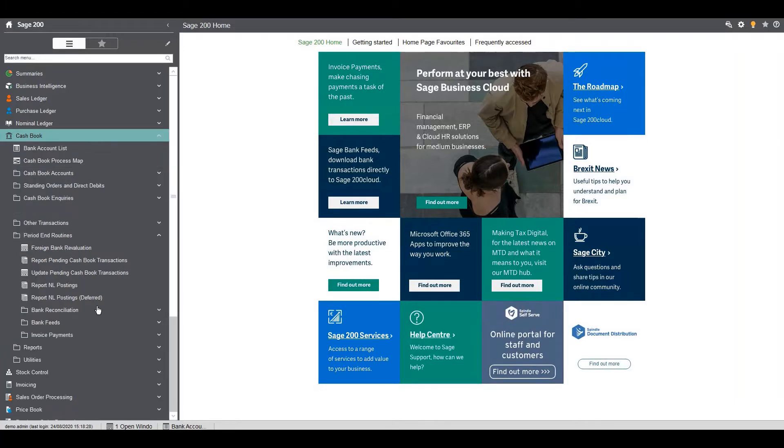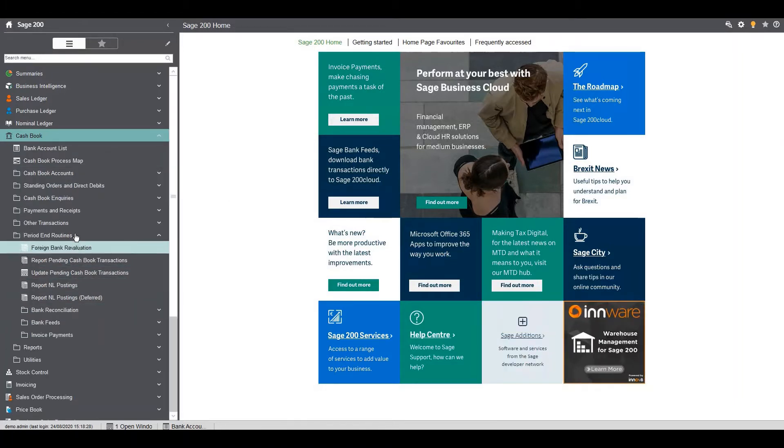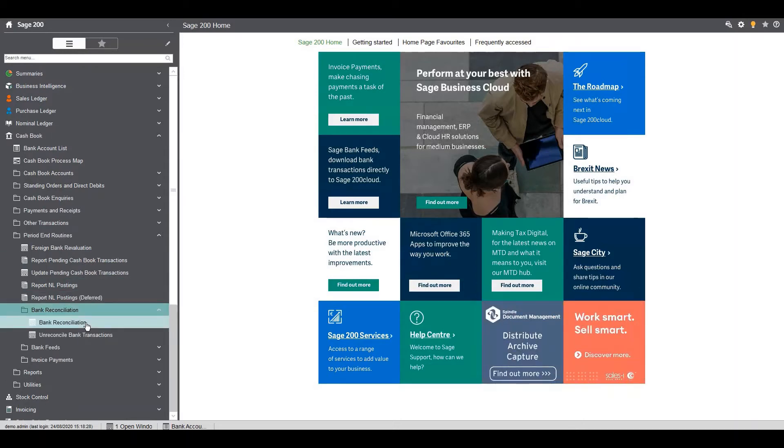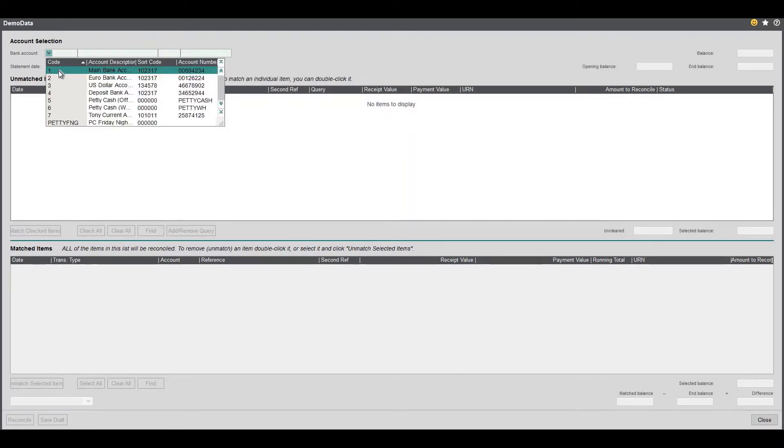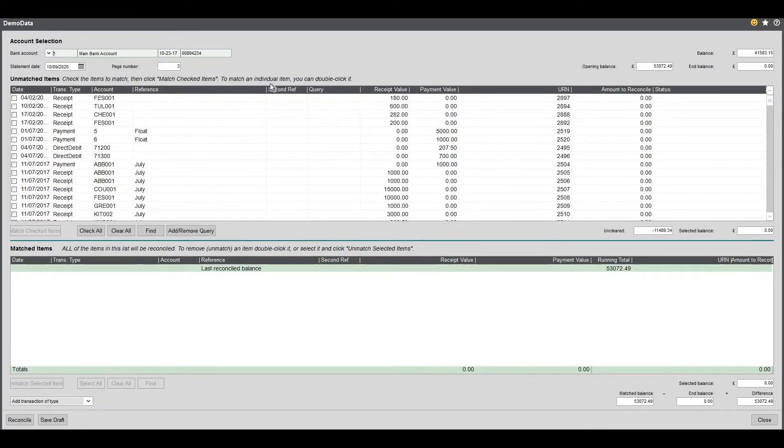So cash book then into period end routines and then bank reconciliation and then again bank reconciliation. What I'm going to do is I'm going to reconcile the main bank account. If I select my bank account from the drop down list and select main bank account.